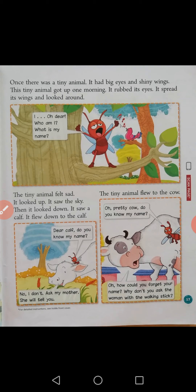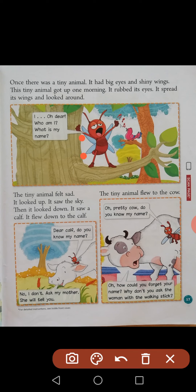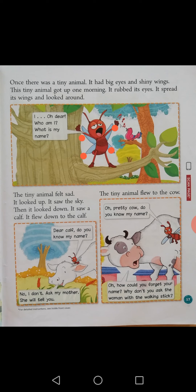Now I will explain the lesson. Once there was a tiny animal — T-I-N-Y, tiny. Tiny means very small. It had big eyes and shiny wings. We don't know which animal it is yet — a tiny animal with big eyes and shiny wings. See here — one, two, three, four — these are wings. It is asking itself: 'Oh dear, who am I? What is my name?' It forgot its name.